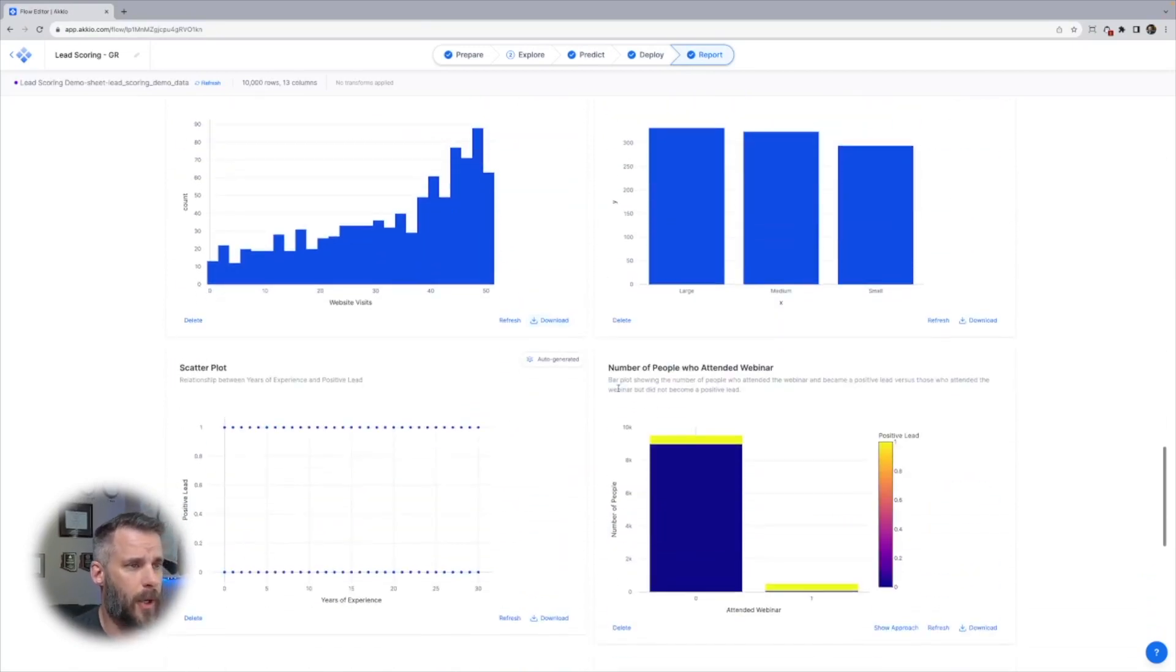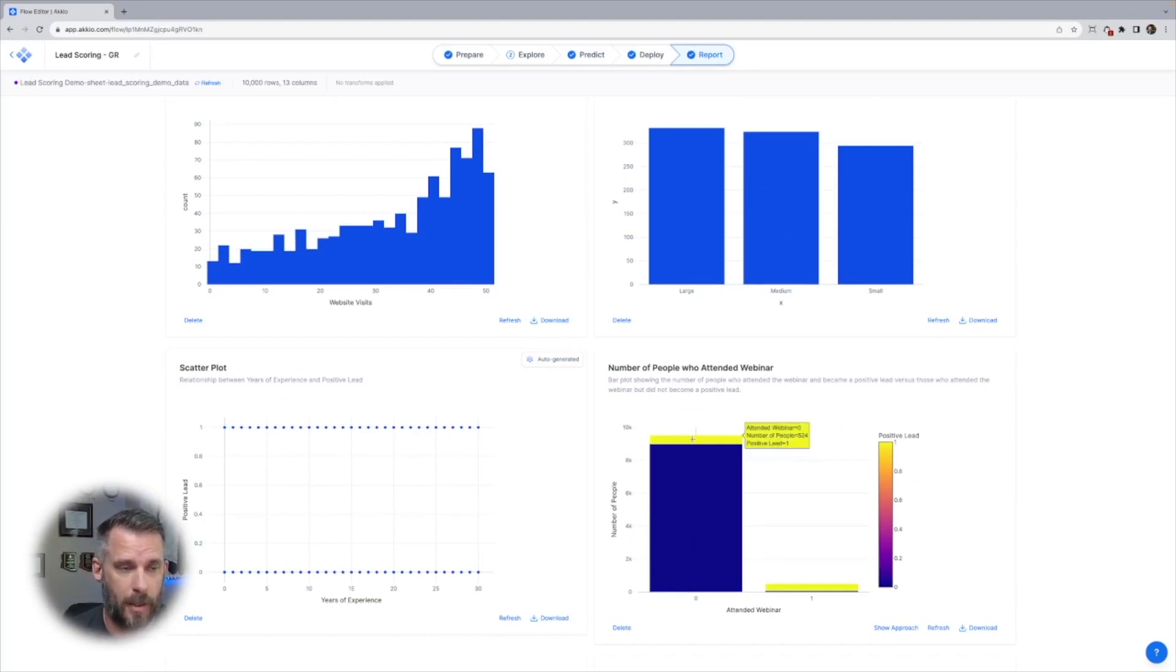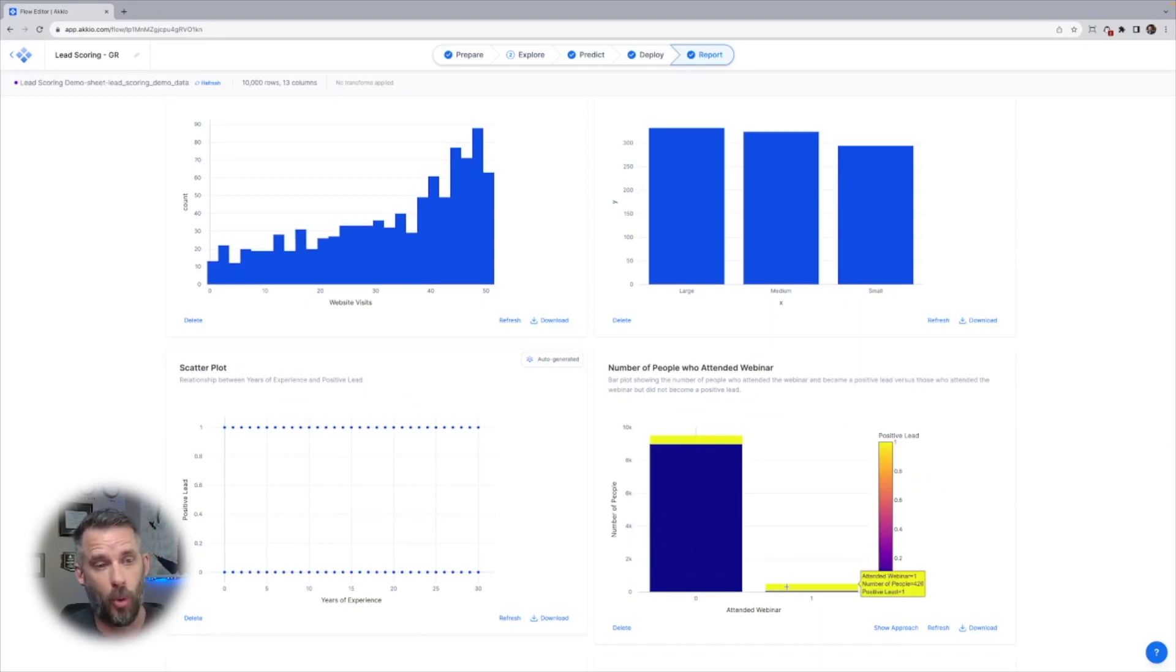Bar chart. Here we go. Number of people who attended webinar. If they didn't attend the webinar, they still became positive leads. But if they attended the webinar, they're far more likely. Here's the interesting thing.